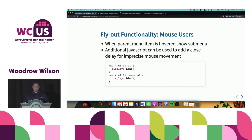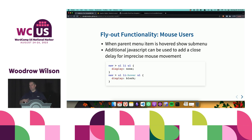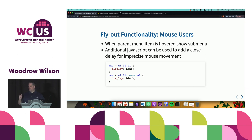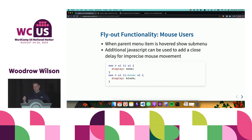For flyout functionality for mouse users: when a parent menu item is hovered, we should show the sub-menu. Additional JavaScript can be used to add a close delay — with pure CSS alone, setting display to none and block just pops on and off. If a user has imprecise mouse movements, they may slide off the sub-menu and it closes. You can go the extra step to add a delay with JavaScript so it's a little forgiving for people who are imprecise with their mouse.